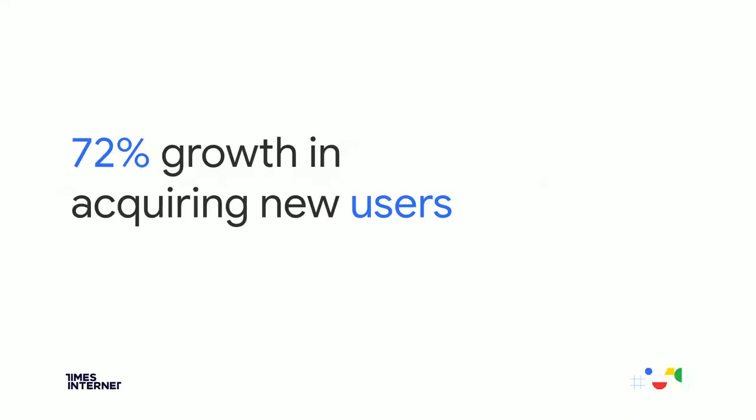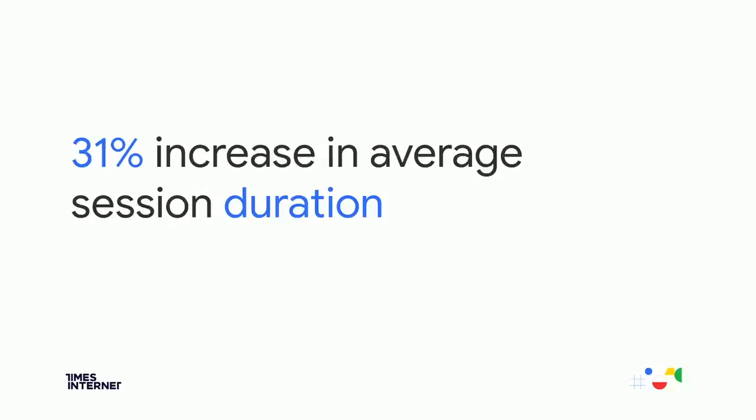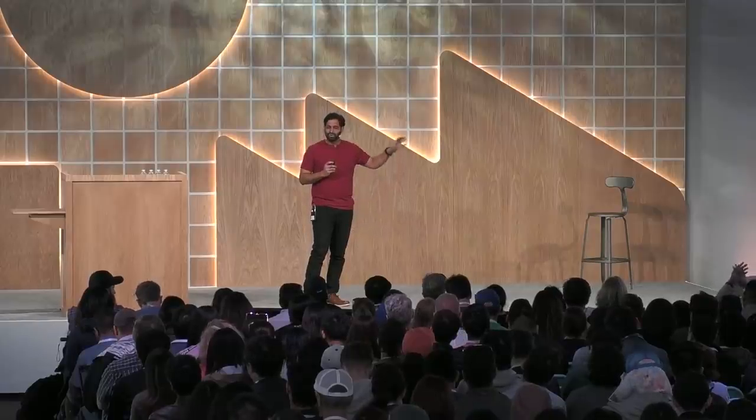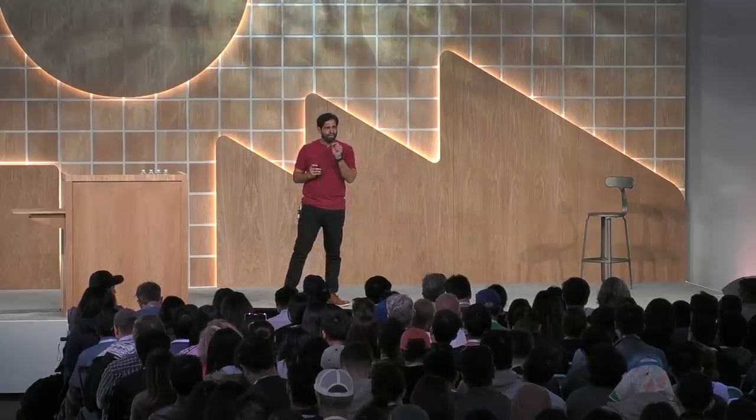With all of these, we have seen incredible wins on NBT PWA. We saw a stunning 72% increase in acquiring new users. And we achieved our engagement goals by increasing the average time spent by 31%. Which means the users are sticking around for longer sessions, watching more videos, and consuming more content. And finally, I love this slide. There was a clear revenue impact for NBT as we recorded 59% increase in our ad network revenue. There is no magic bullet here, keeping performance and engagement as a key focus areas, we are able to achieve these results.